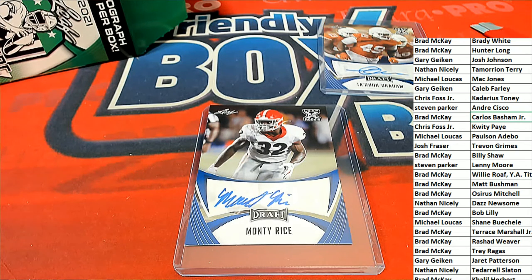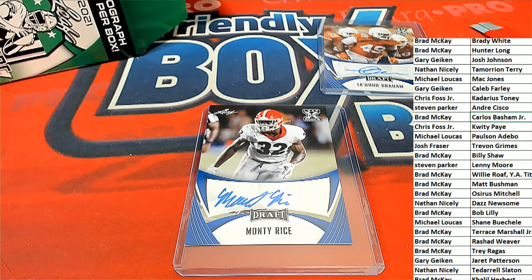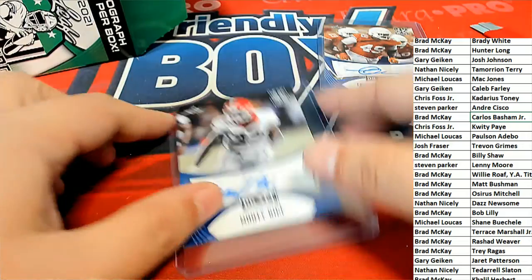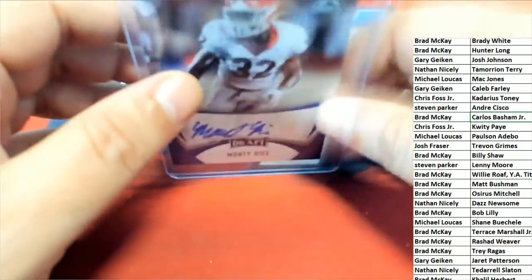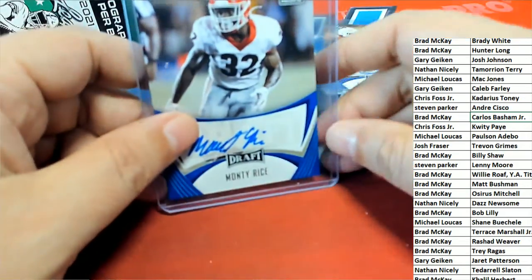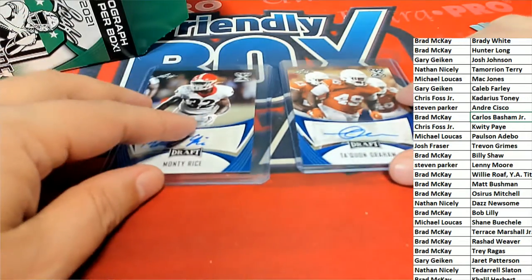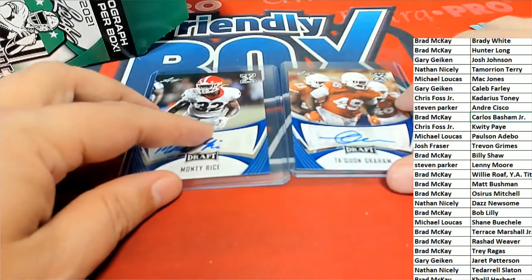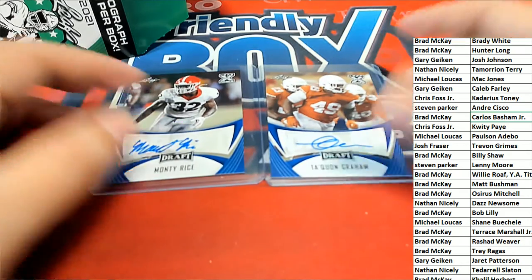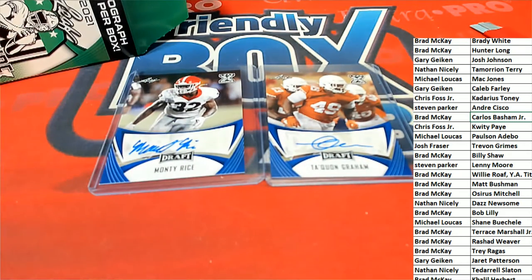He's not on the list either, and so we're going to use Rice as number one. Graham is number two.